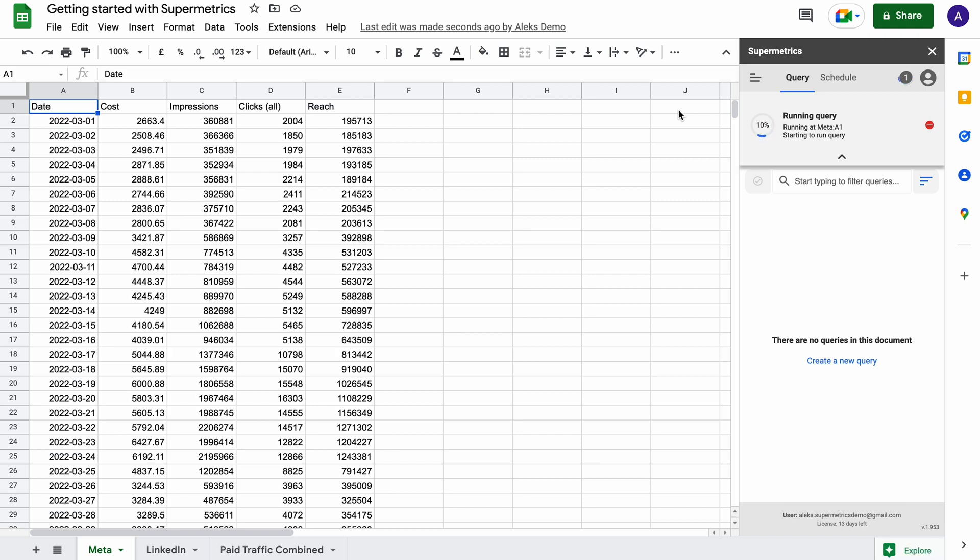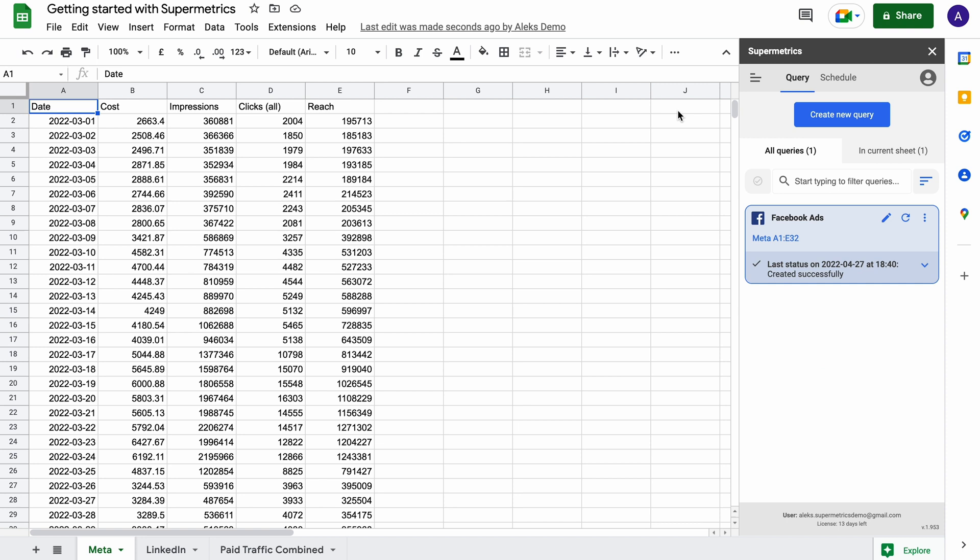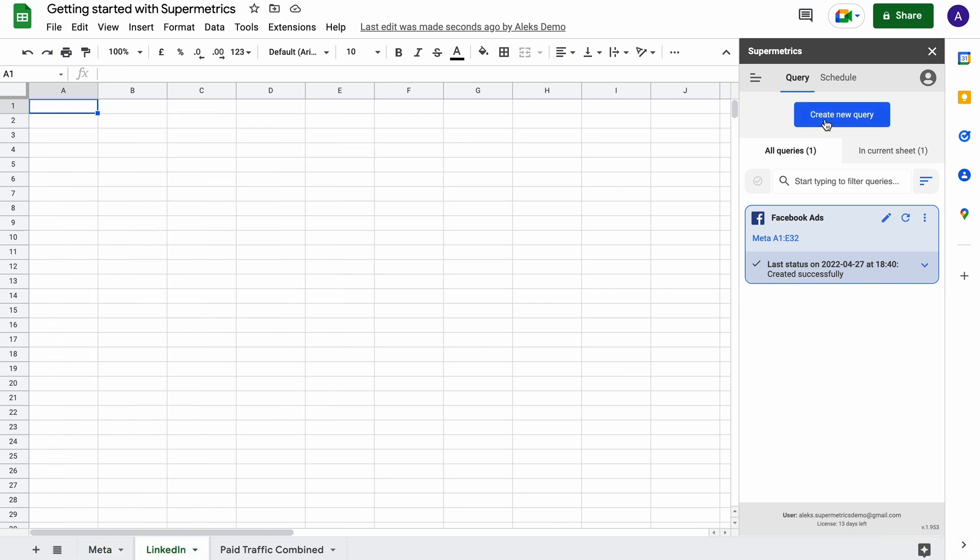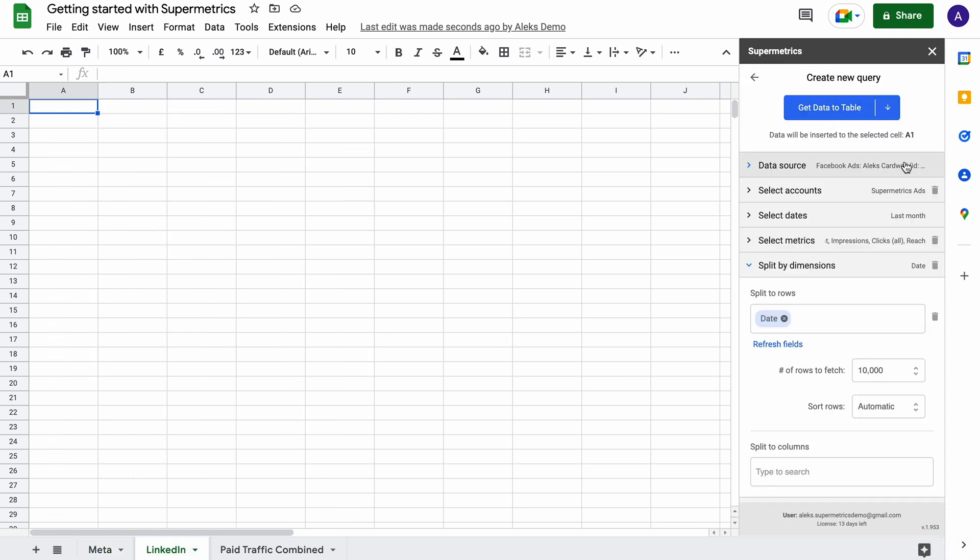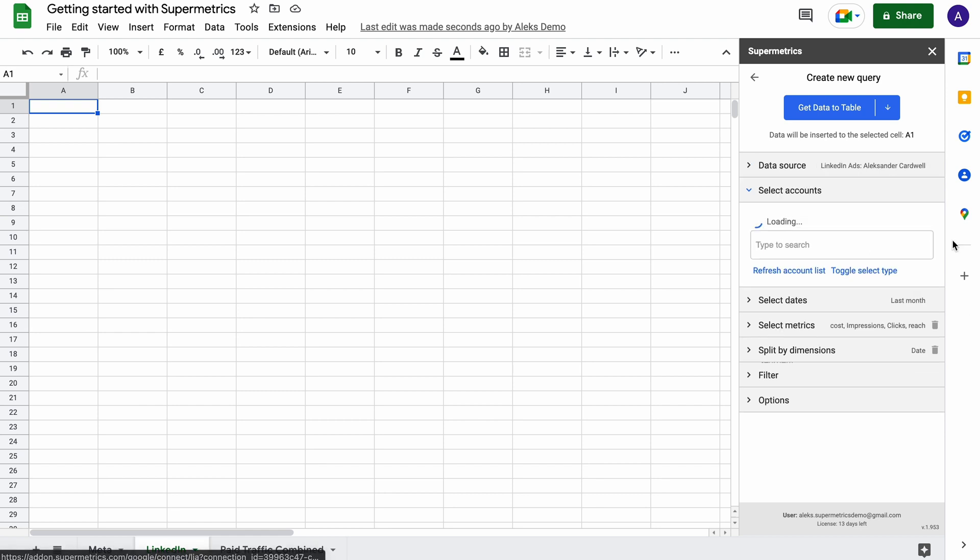You can pull data from multiple sources to the same document with just a few clicks. Just go back to the query list, click create a new query, select a different data source, and configure your query.